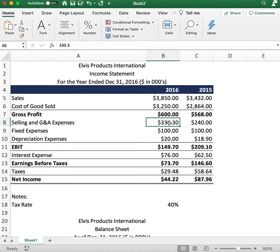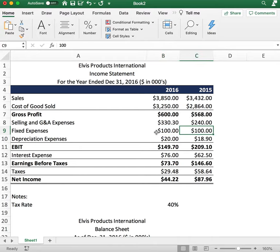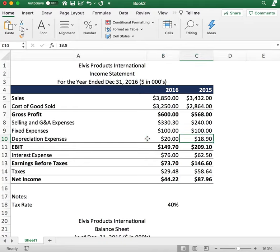Our first expense line item is selling, general, and administrative expenses — $333 for 2016 and $240 for 2015. Fixed expenses, which include things like rent and utility bills, are $100 for 2016 and $100 for 2015. The company has also recorded depreciation expenses for equipment: $20 for 2016 and $18.90 for 2015.